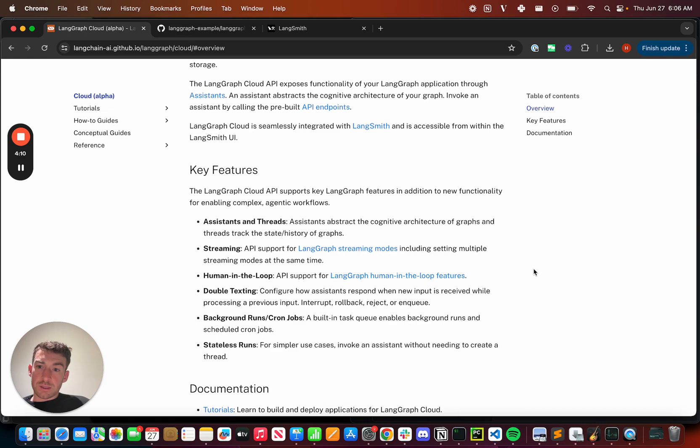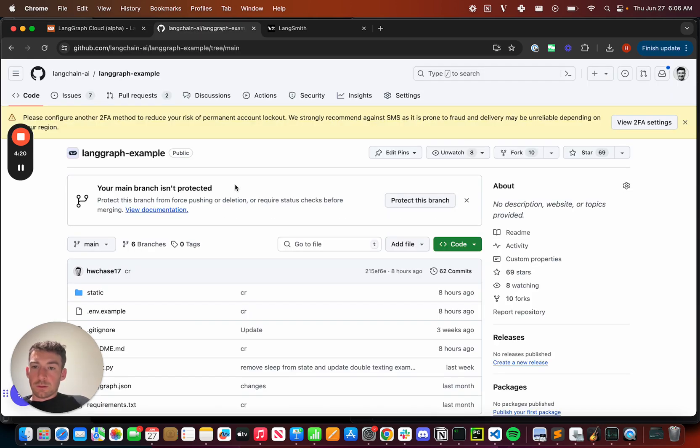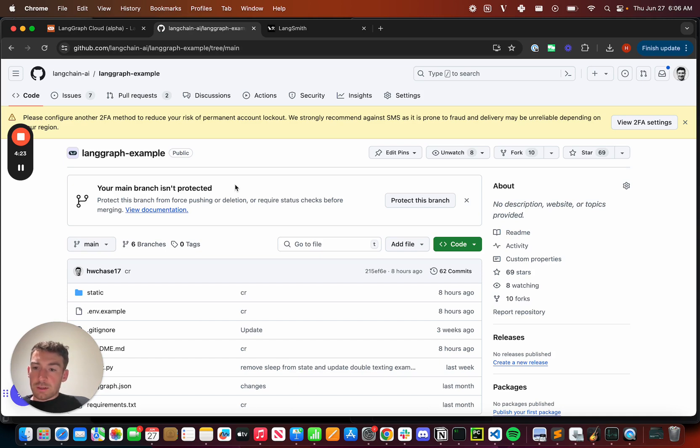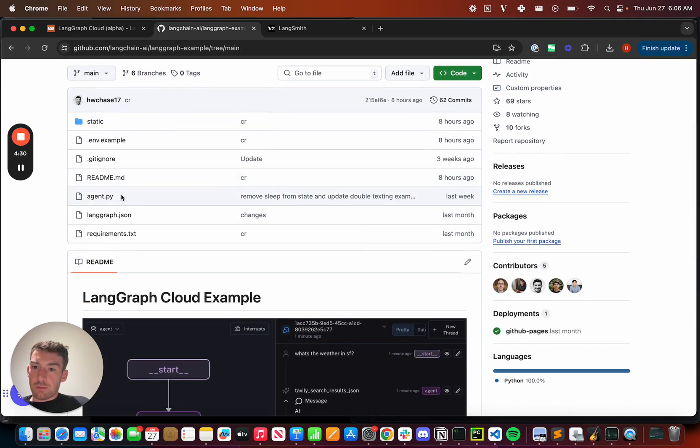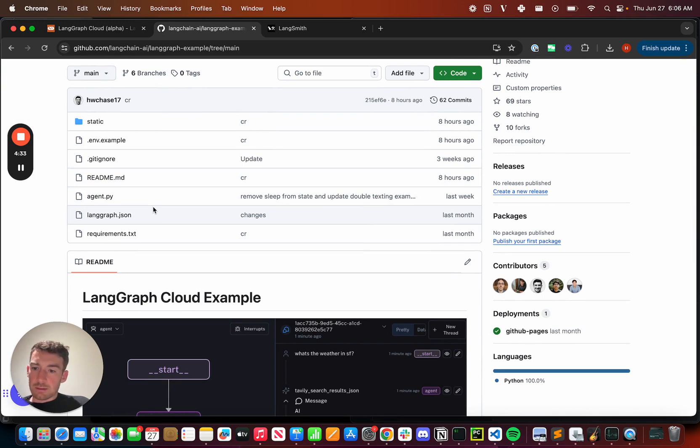Let's walk through a small example of using LangGraph Cloud. This is an example repository that we've set up to show how to deploy a LangGraph application on LangGraph Cloud. If we scroll down, we can see that there are only a few files. It's pretty easy.